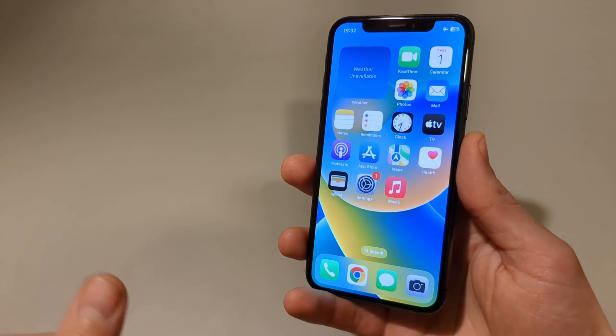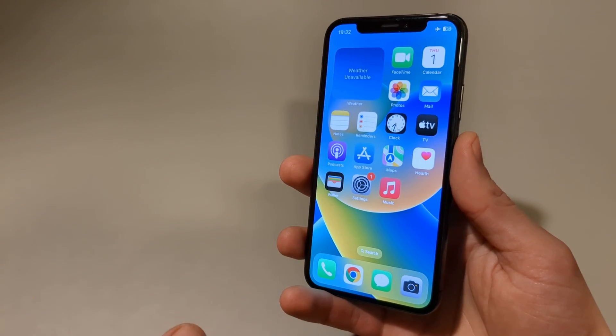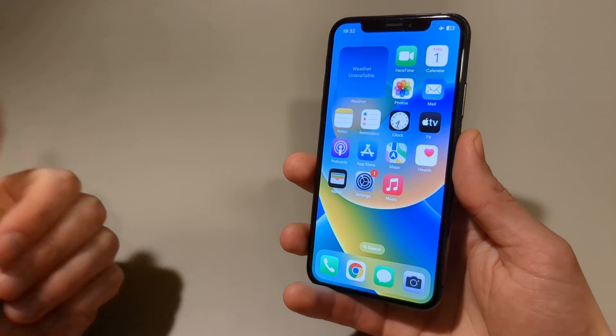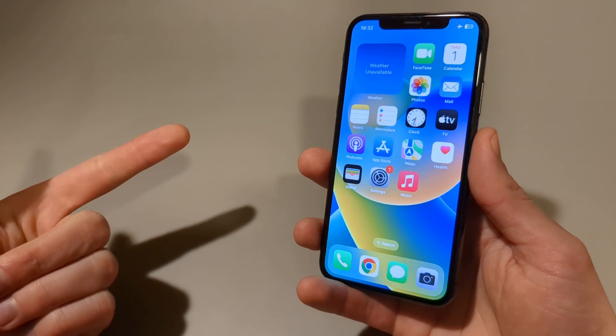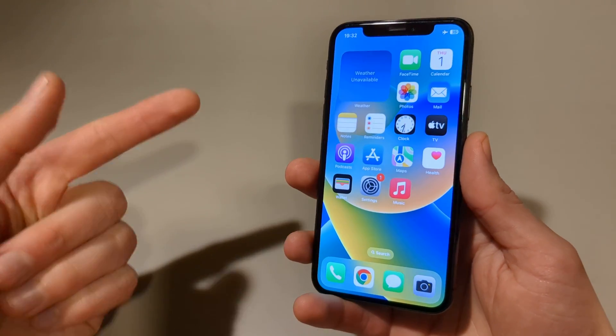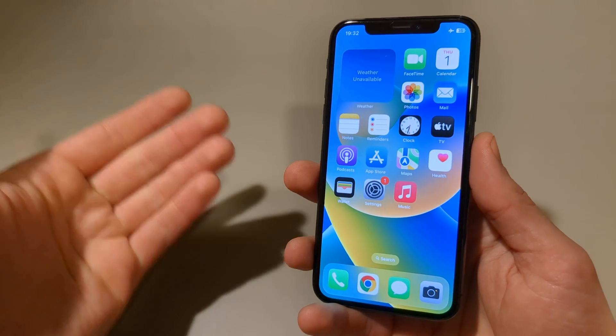In this video I will show you how to screen record on your iPhone 12, as well as pretty much all other iPhones as well.